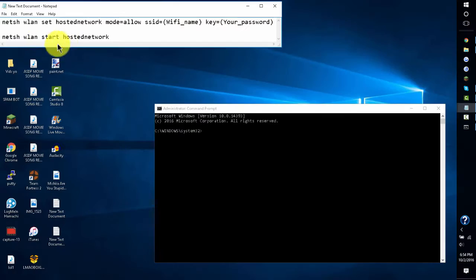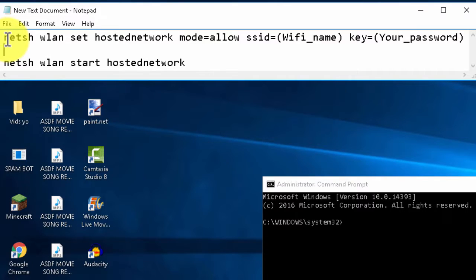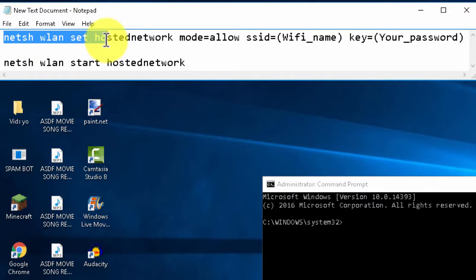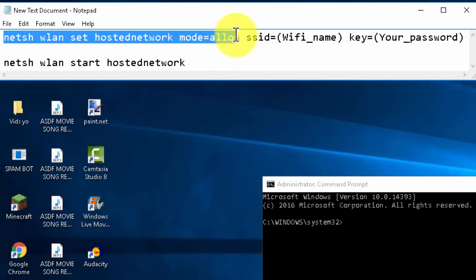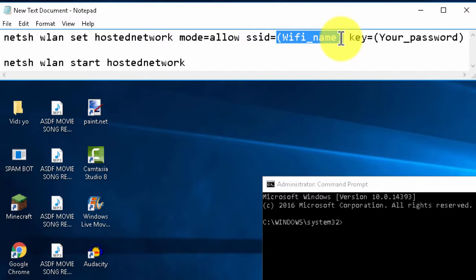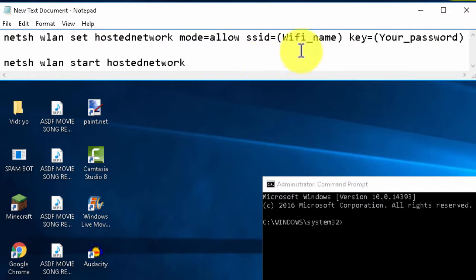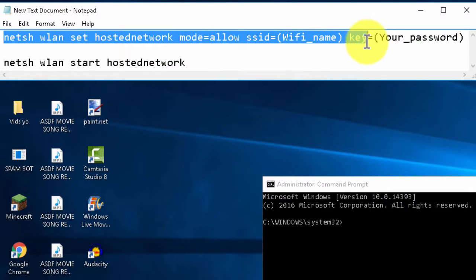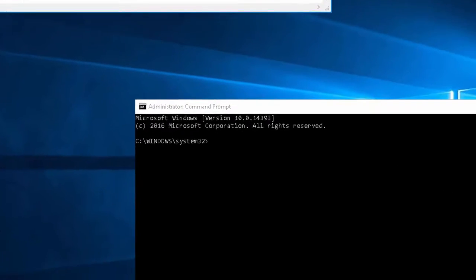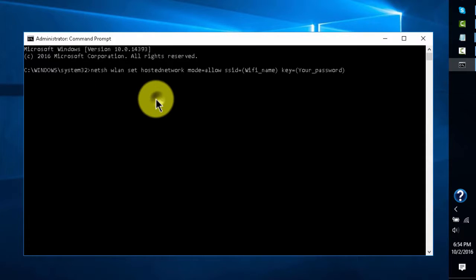After that, you type: netsh wlan set hostednetwork mode=allow ssid= and then the name you want your Wi-Fi network to be — no spaces between ssid= and the name except for individual words in the name — and then key= and the password you want it to be. I'll have this command in the description. Then just paste that into your command prompt.